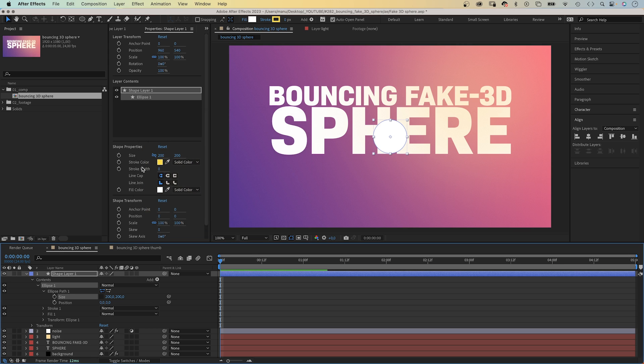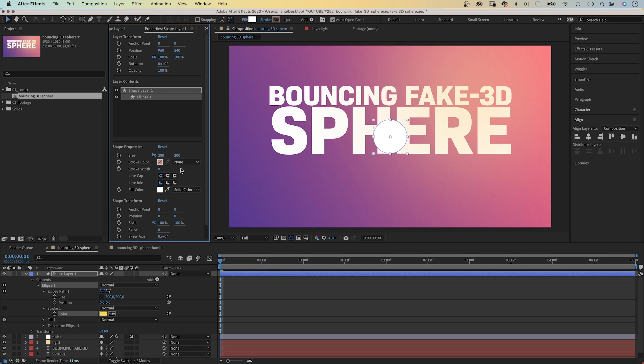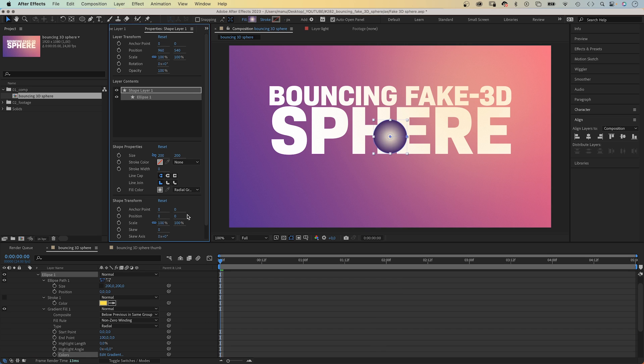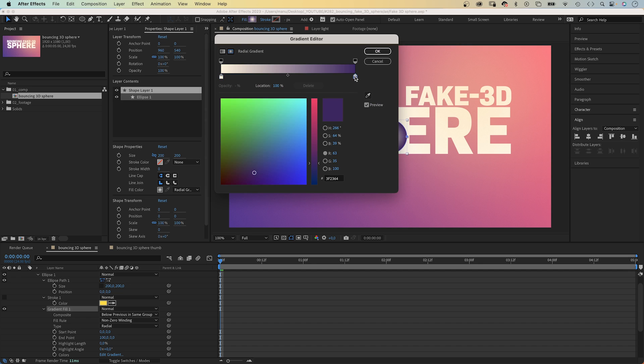Let's make this round shape look like a sphere. We don't need a stroke. And instead of a solid color, we choose a radial gradient for the fill. Let's open the gradient editor and change the colors. On the left, a very bright yellow. On the right, a very dark purple. Both colors are related to the background color, so you need to stick to your overall color theme.